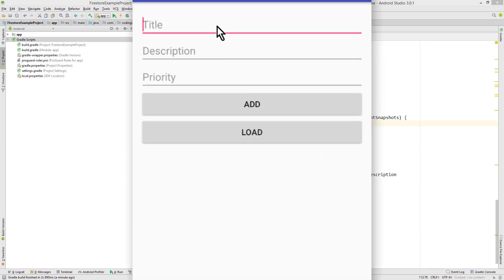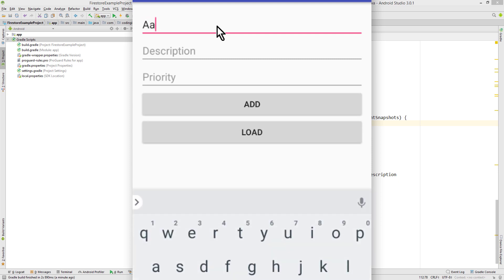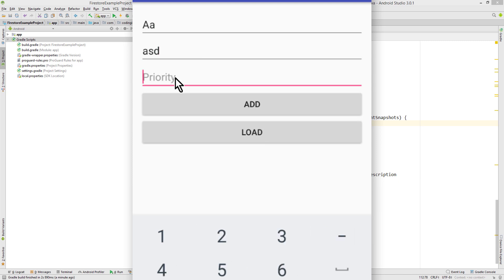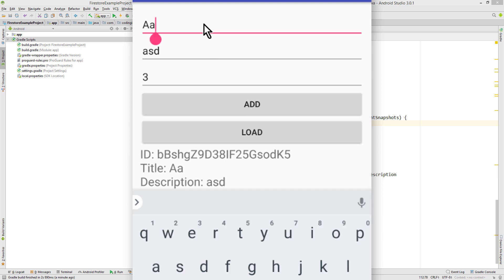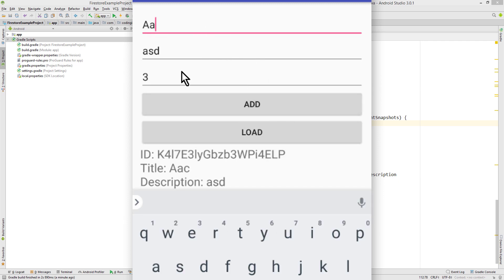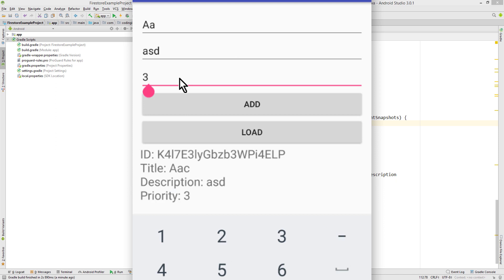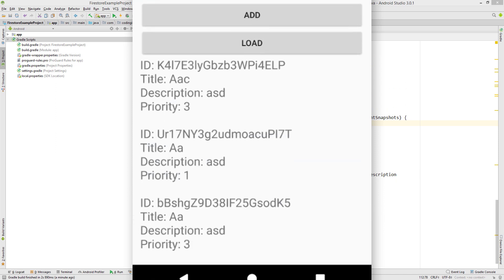So I deleted all documents that we already have. Let's add some new. We want to have all documents where the title is a a. Description doesn't matter. And priority 2 or higher, 3 for example. Let's add one where the name does not fit. And let's add one with a a but priority of 1. Like this.